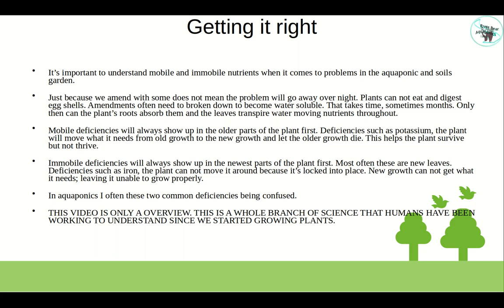In aquaponics, I often see these two deficiencies confused. This video is only an overview — this is a whole branch of science that humans have been working to understand since we started growing plants.